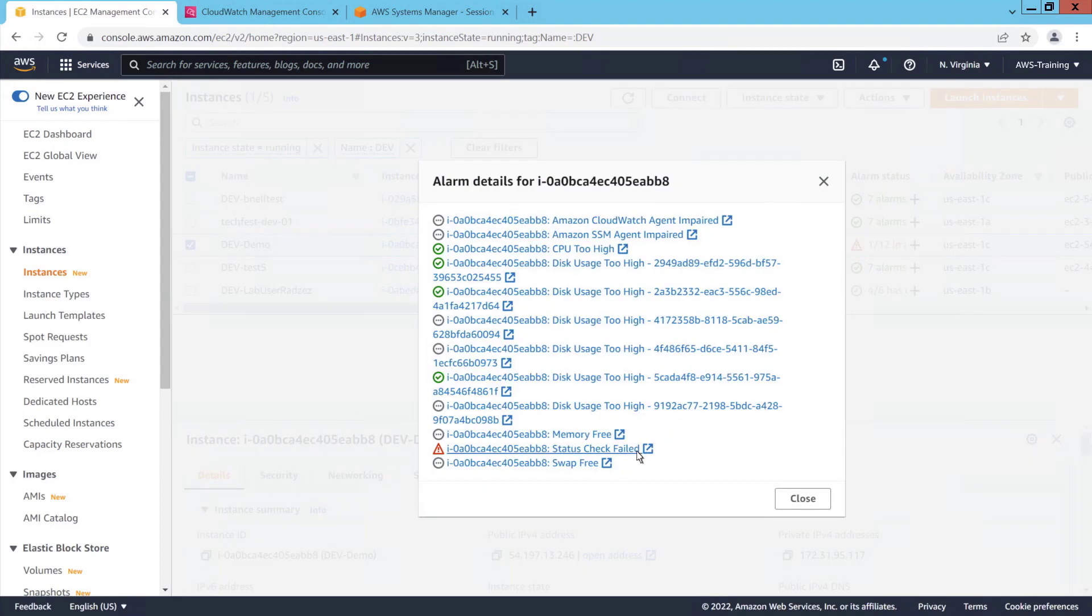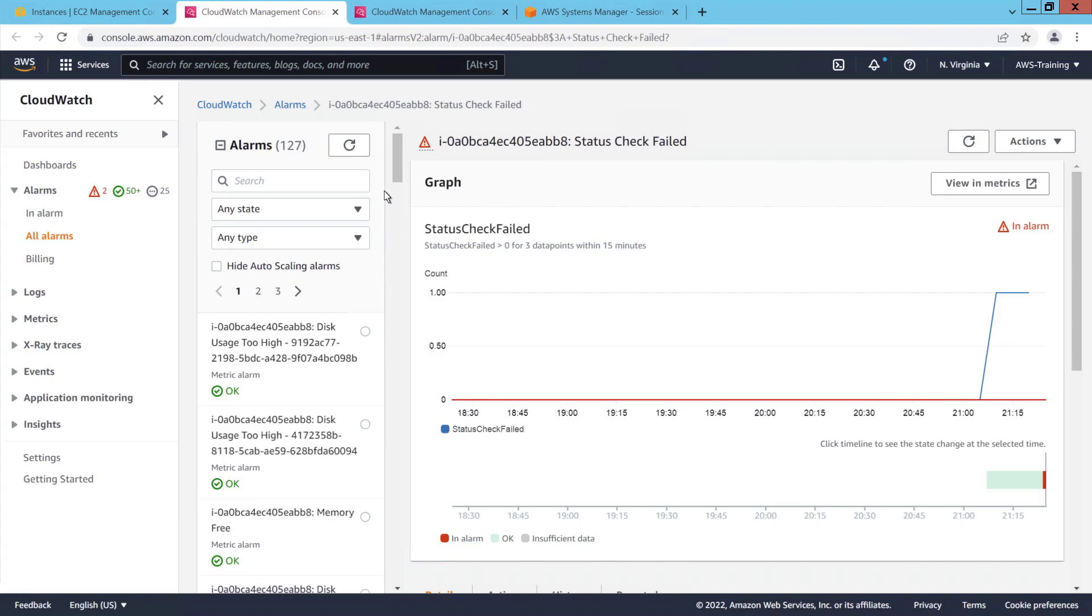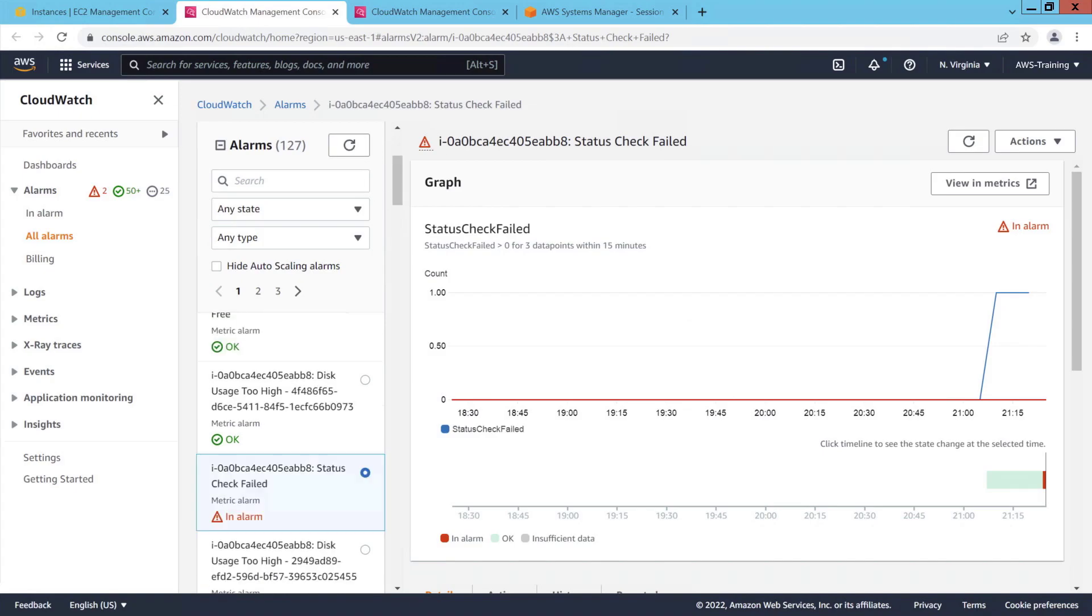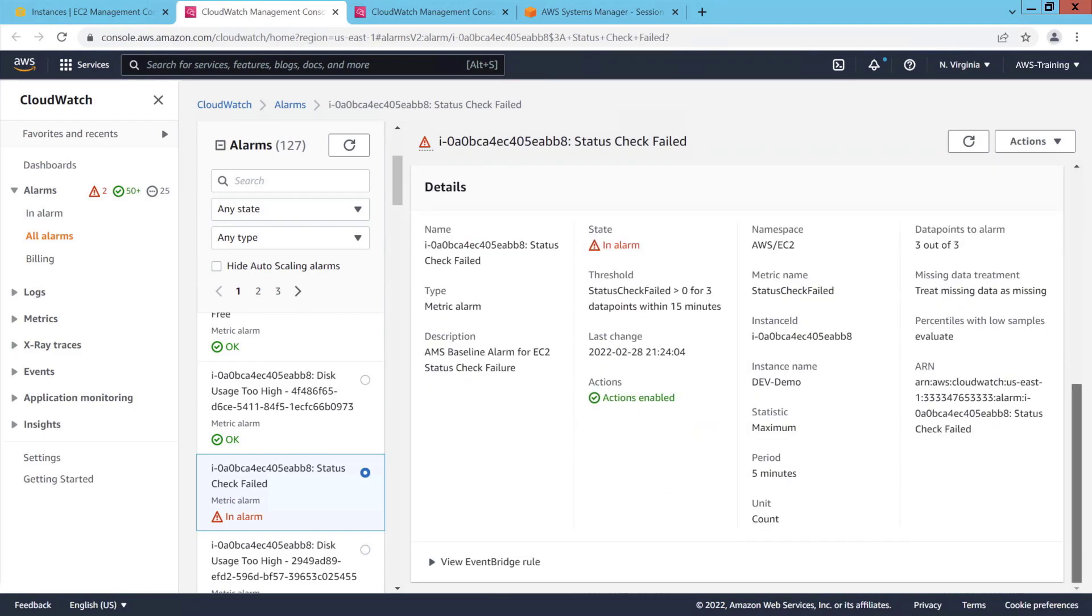Let's view the status check failed alarm. We can refresh the graph and other alarms. The CloudWatch alarm has captured the time the alarm was activated and other details.